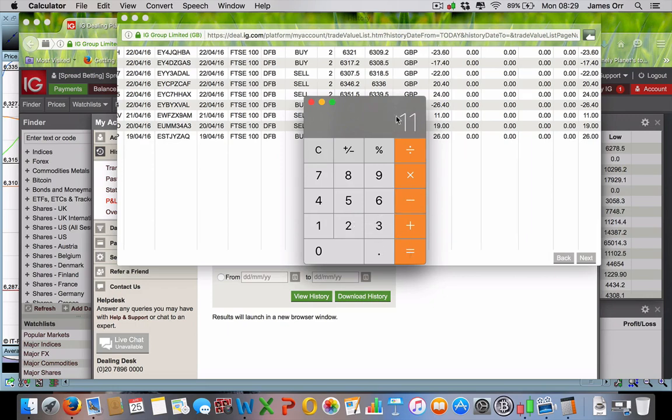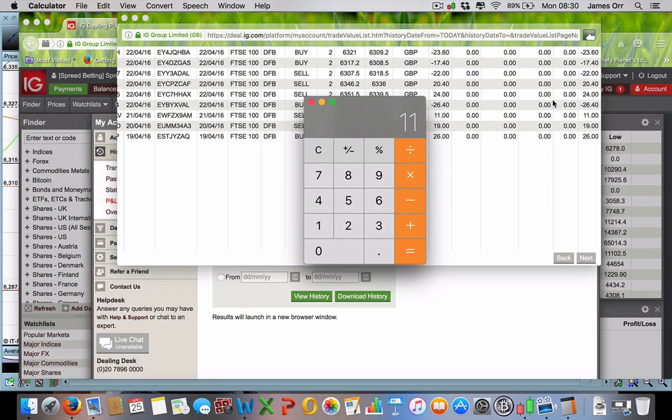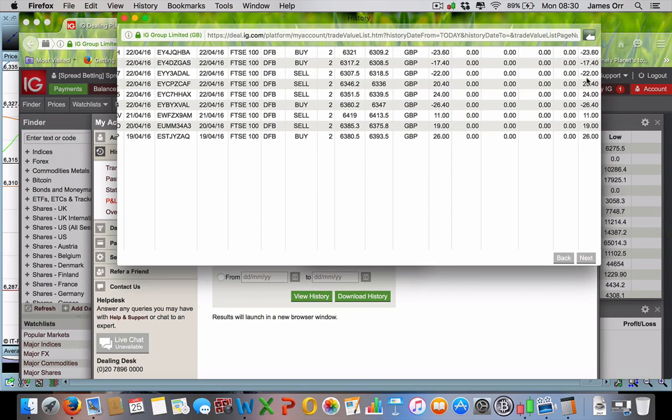And now look, we're down at less than, we're still in profit, we're down at less than half a percent profit from plus three percent. Now this is what kills you as a trader. This is what you need, need, need to stop doing. You need to address it, avoid it.